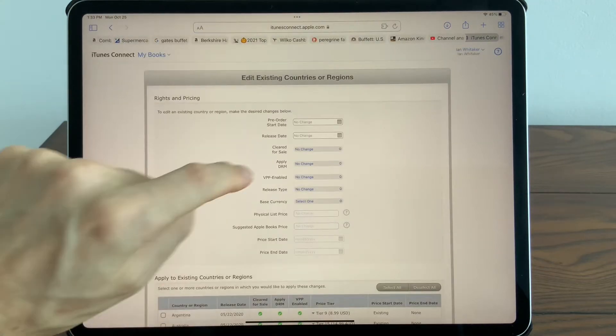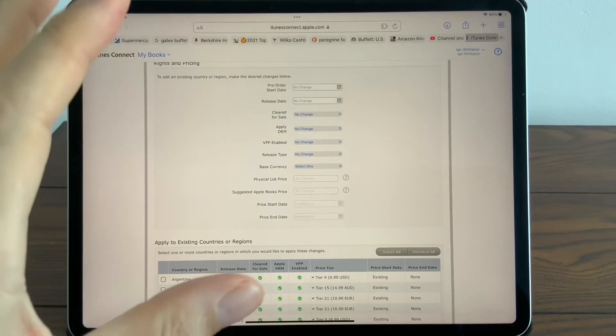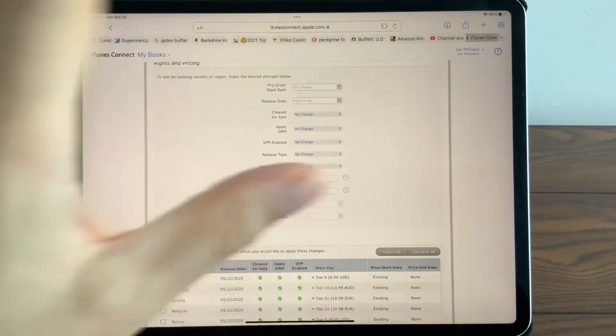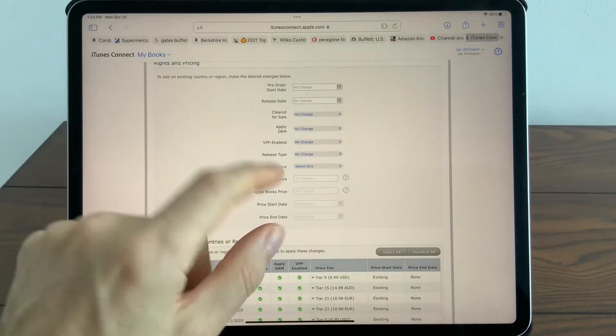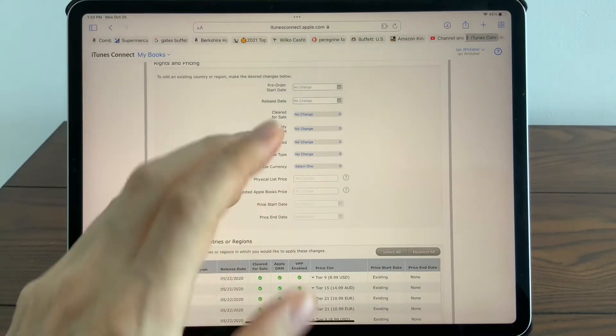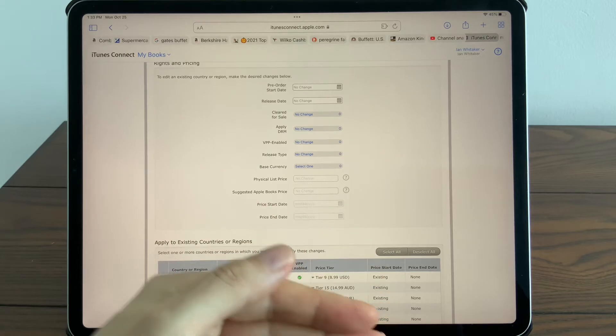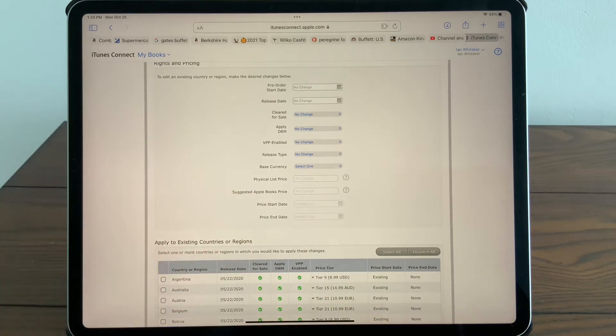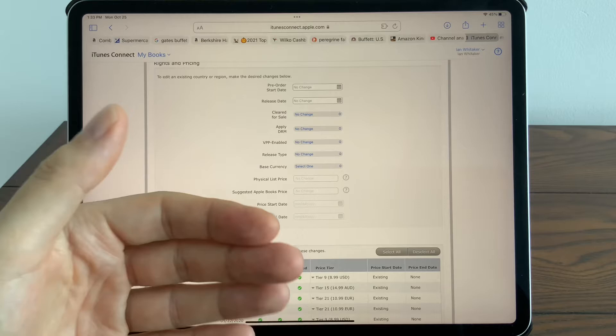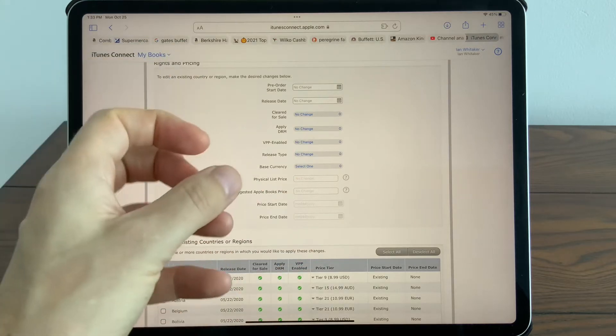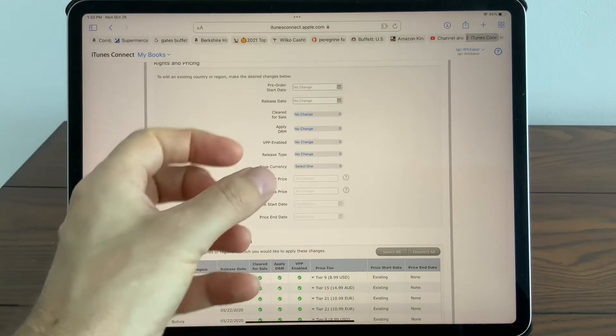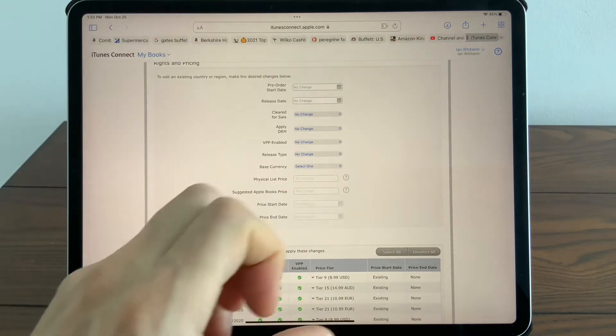One important thing to note: the rule of this game is whatever physical list price you put, Apple will give you freedom to select an Apple Books price a lot lower than it. The main problem people have is they can't choose the Apple Books price they want because they're limited by the Apple system.